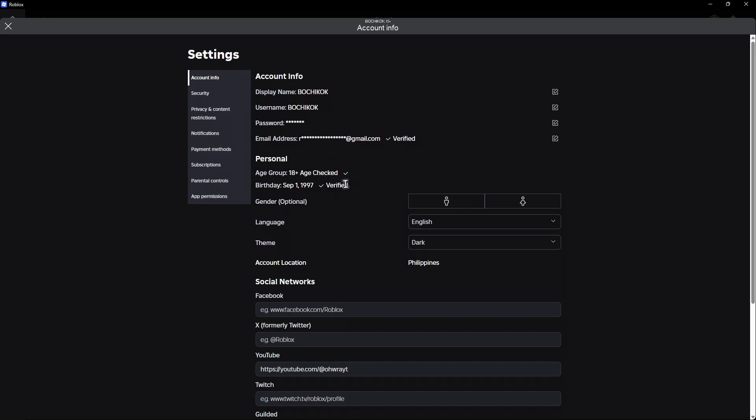Once that's done, you'll be able to see that your account right here will be verified, also your email address. And for some regions, it will ask you for your phone number. Just add your phone number and wait until it's verified.